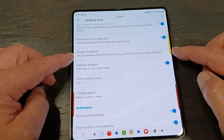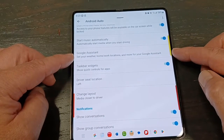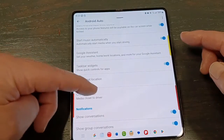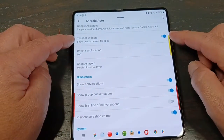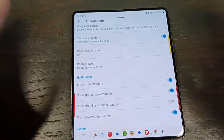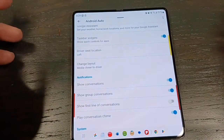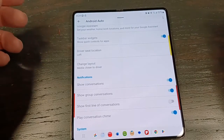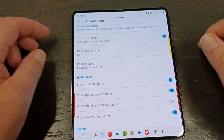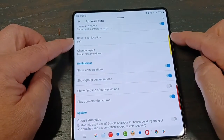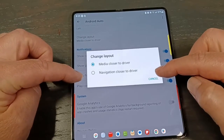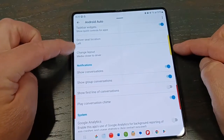The Google Assistant setting here basically just has a bunch of Google settings to update and review — that really has nothing to do with Android Auto specifically, so you can go through that via the Google menu as well. The Taskbar Widgets — basically there are a few apps that have controls that will be minified. Like if you open the map to full screen, you'll get a little app on the bottom to control phone or music — play, pause, whatever. If you don't want that, turn it off and you have your regular icons. The Driver's Seat setting is where you indicate which side you sit on, and then if you want to change the layout, you can have the media closer to the driver or navigation closer to the driver.